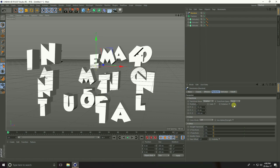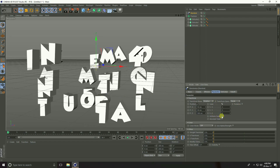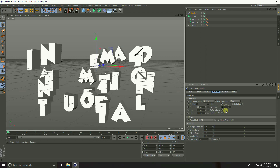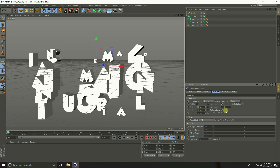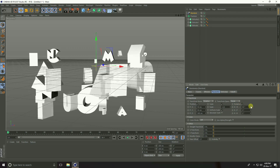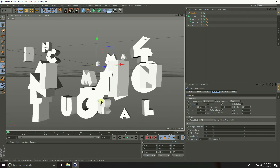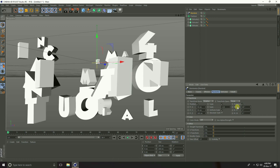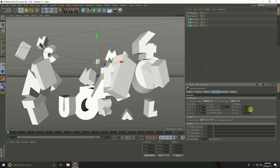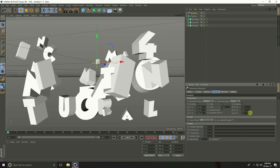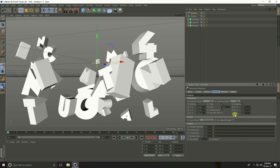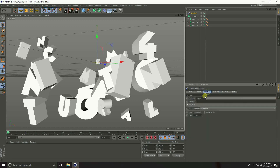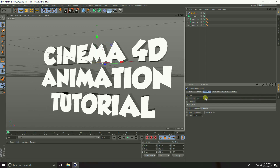Go to Scale, check Uniform Scale, and set scale size to minus 0.8. Go to Rotation, check Rotation, and set Rotation H to 45, P to 20, and B to 20. Then go to Effector and check the Strength.